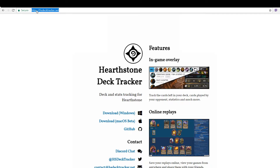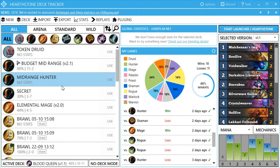So first thing you want to do is go to hsdecktracker.net, or in Google just type in Hearthstone Deck Tracker and it will come up. It takes you straight to this page — it's very simple — and you click on whichever one you're downloading it for. So once you've installed it and you open up the deck tracker, this is what it looks like.